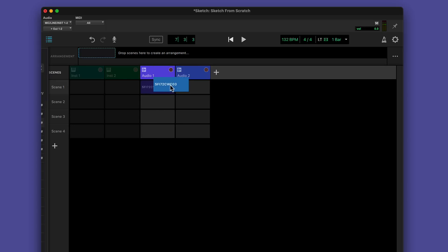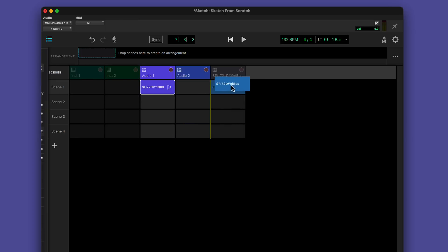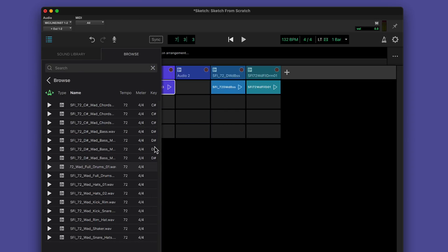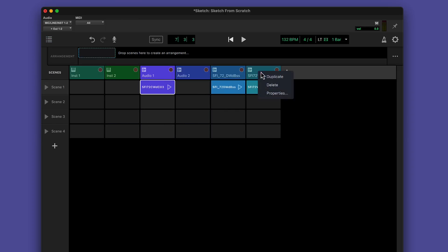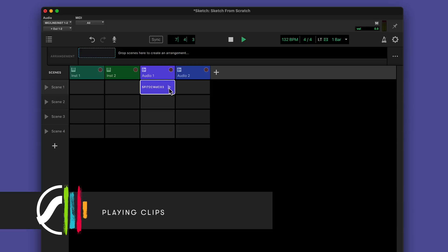To add a loop to your Sketch, drag it into a slot in the Clip Launcher, choosing either an instrument track or an audio track depending on whether the clip is MIDI or audio. You can also drag into empty space on the right, or double click a clip to create a new track. Clips you bring in are always matched to the tempo of the project.